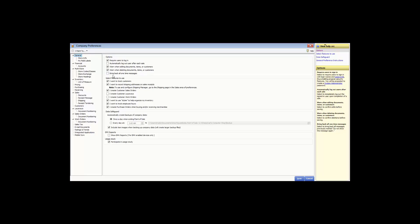Next is to bring back all one-time messages — click this checkbox to enable all messages. In select features to use, you can choose to track customers, which turns on the customer name field in the sales receipt form in the Pro and multi-store versions. You can choose to record shipping addresses on sales receipts, which enables the printing of packing slips and shipping labels. You can also turn on sales orders, layaways, and work orders — keep in mind that work orders are the only order documents with a due date.